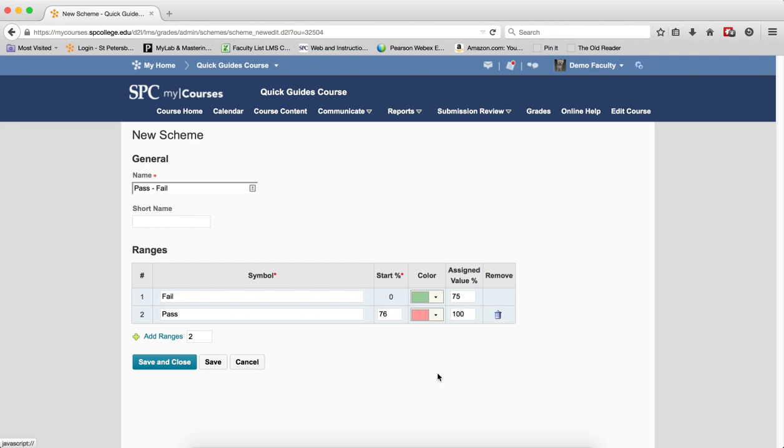When I'm finished with all of my symbols and everything I need to do, click Save and Close.